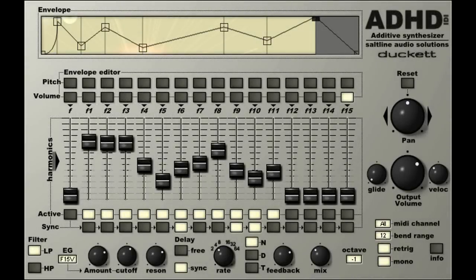Earlier in the year we decided to create a free synthesizer for our Facebook fans. We created ADH Diddy as a thank you for their support and feedback over the past year. We asked for their suggestions and decided to settle on an idea from James Jason Duckett to create an additive synthesizer. You can listen to James' own work on his CC Mixture profile by going to the web address below.